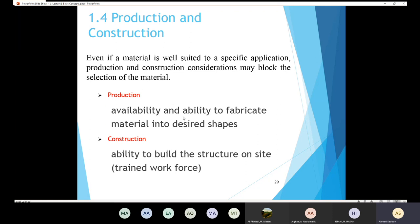Production means the availability and the ability to fabricate material into desired shapes. We also have the construction itself. Let's say I intend to use steel to construct my building, but there are no trained laborers in my region. In that case, the construction process is going to be difficult. Construction means the ability to build the structure on-site. Not all materials are suitable to build on-site, so production and construction are very important criteria.